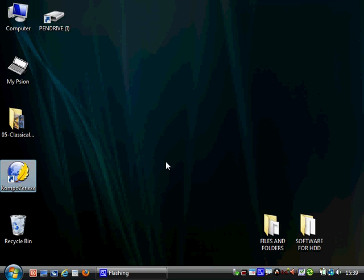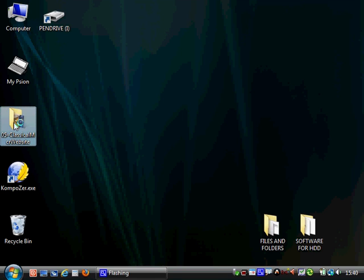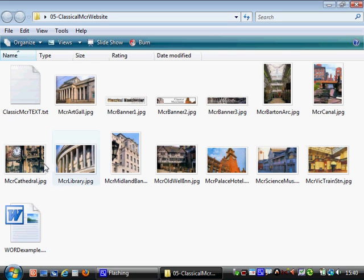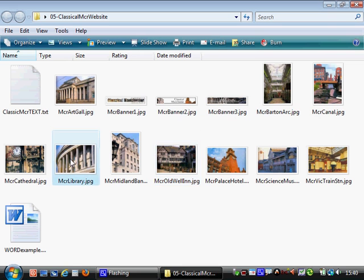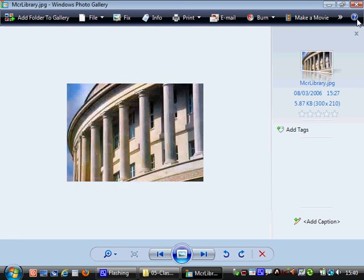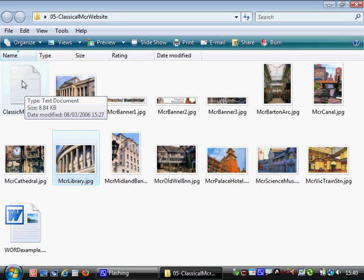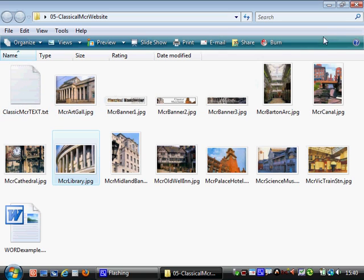I'm going to go through making the Classic Manchester website, but instead of using Dreamweaver we're going to use Composer, which is a free version of Dreamweaver. On my desktop I've got a folder which has all the pictures of the Classic Manchester landmarks - the old Wellington, the library - and it's also got a text file with all the text I'm going to use.